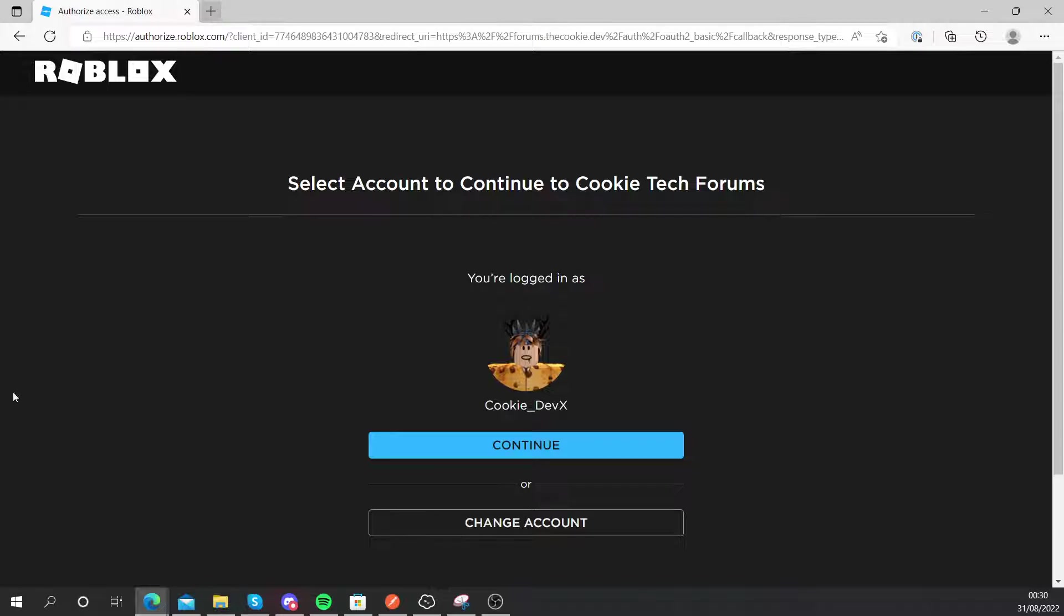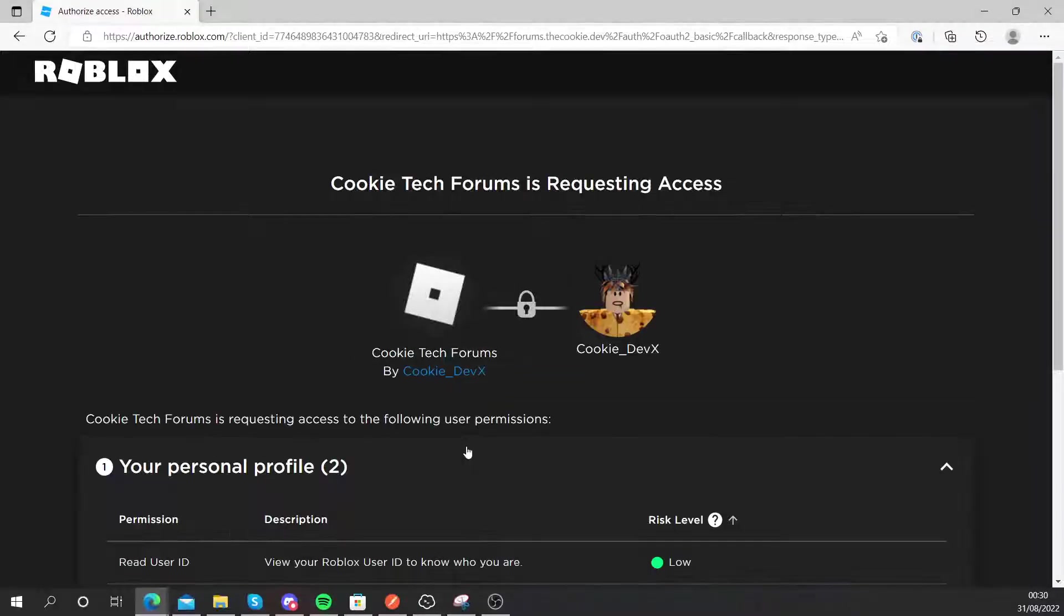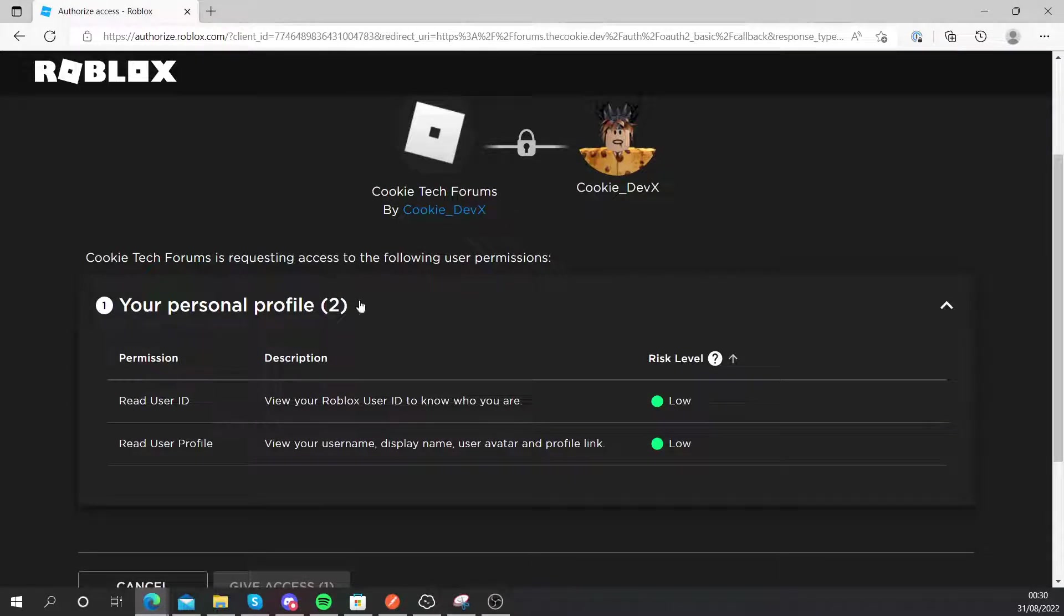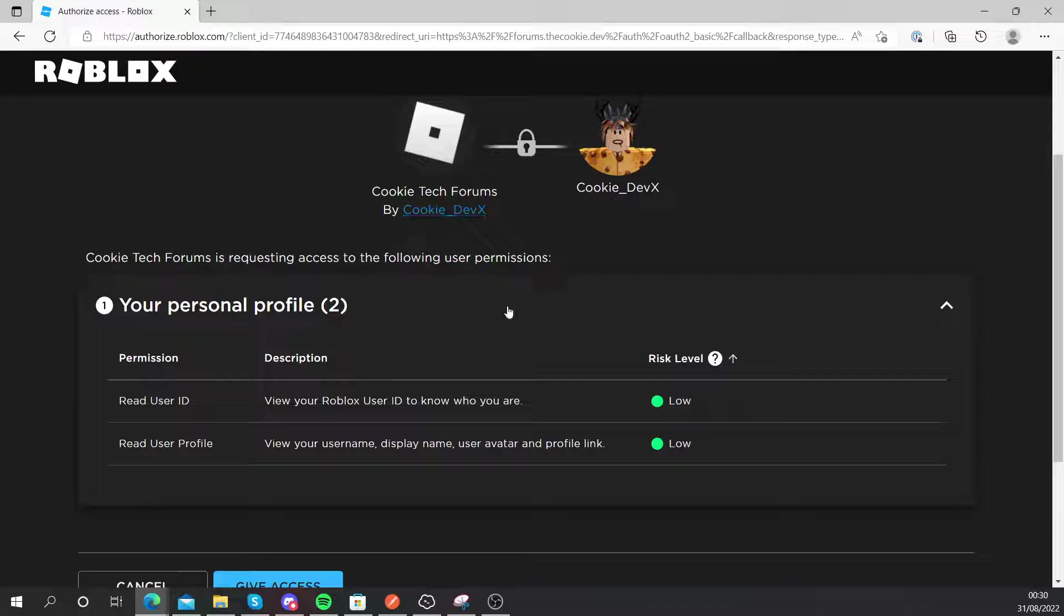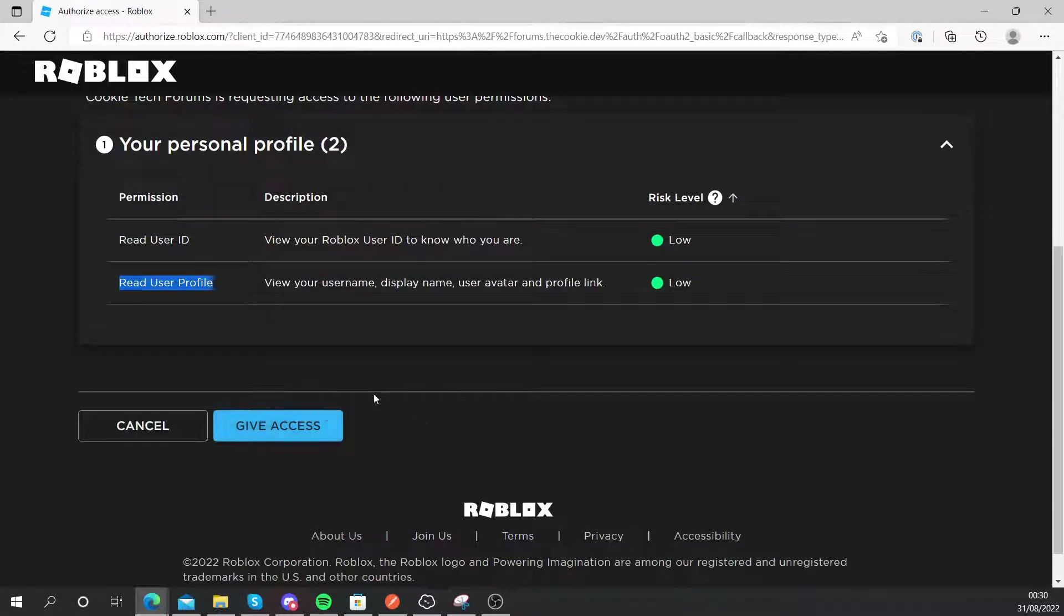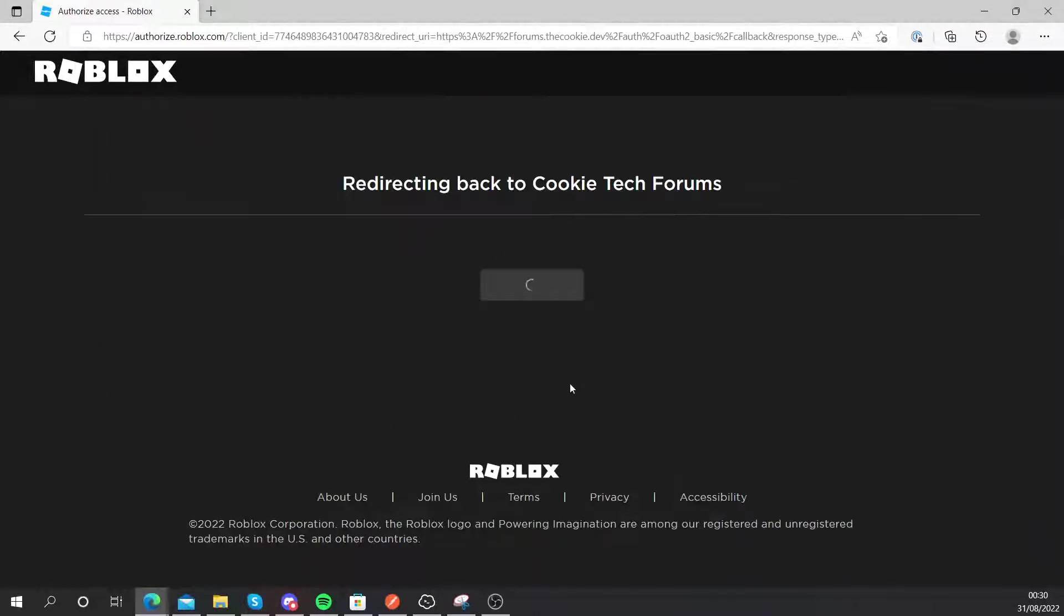Now you can see I'm logged in using my Roblox account, and when I click on continue, it will ask me to link my account to the Cookie Tech forums and it'll read my user ID and read my user profile, and then all I need to do is click on give access.